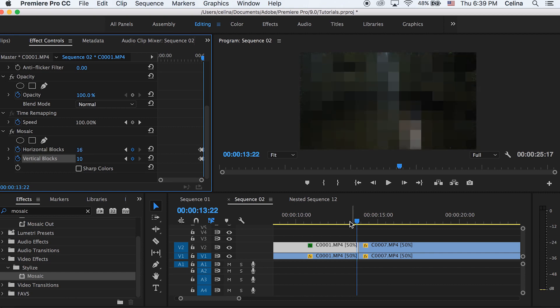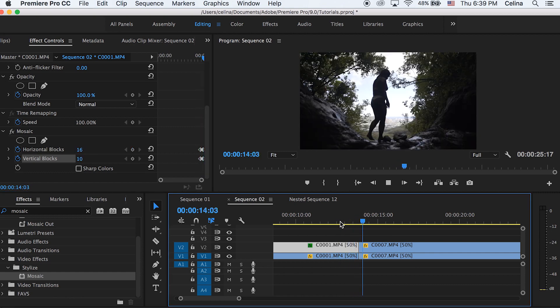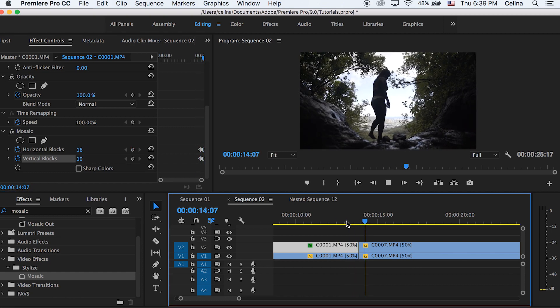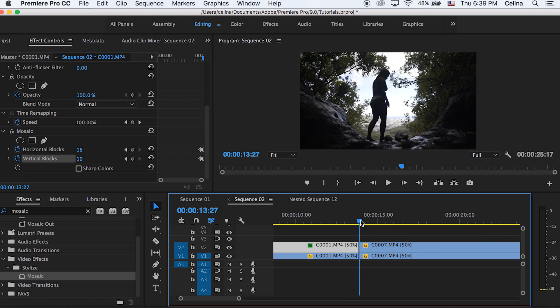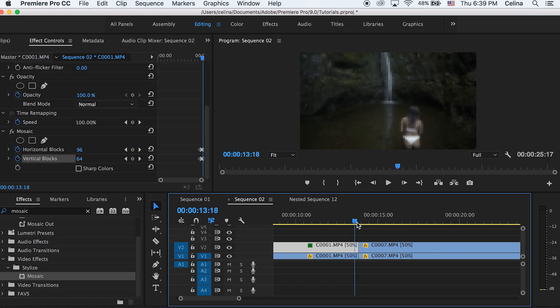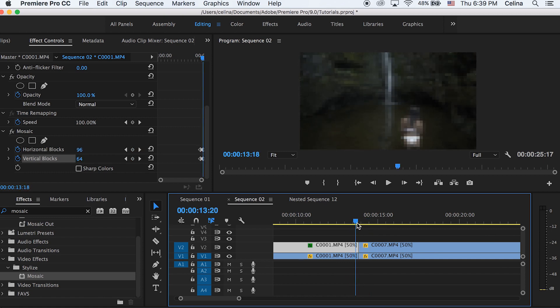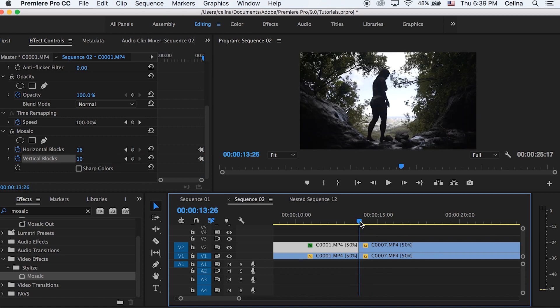And you can adjust it to your liking. I kind of like to keep it at about 16 and 10. So now it slowly transitions into this pixelated look. But now we're going to do this with our next clip too.